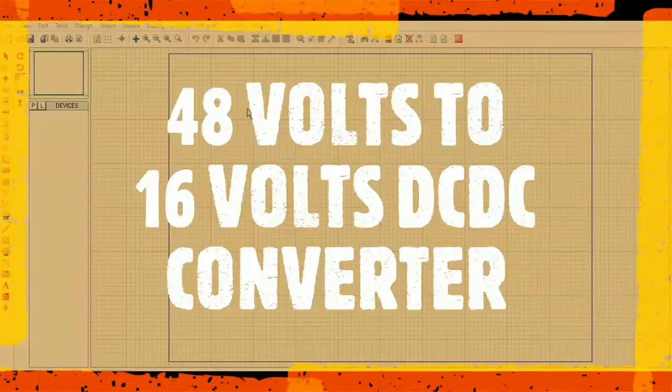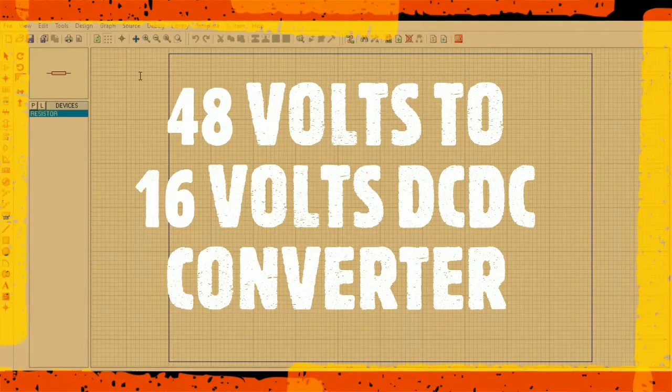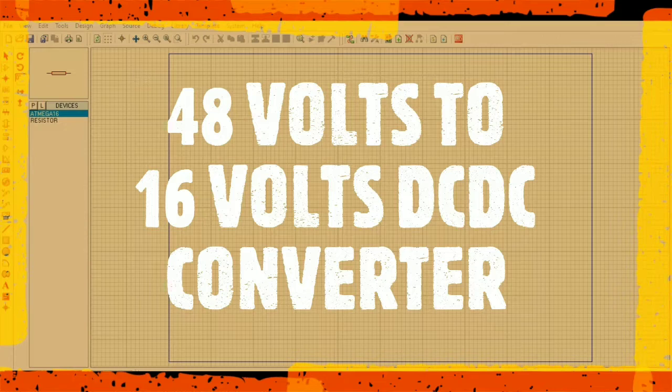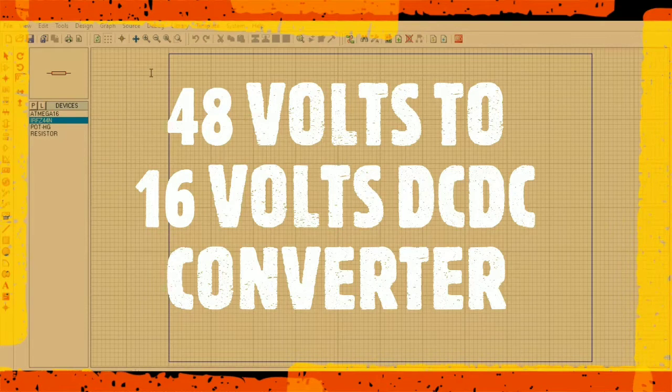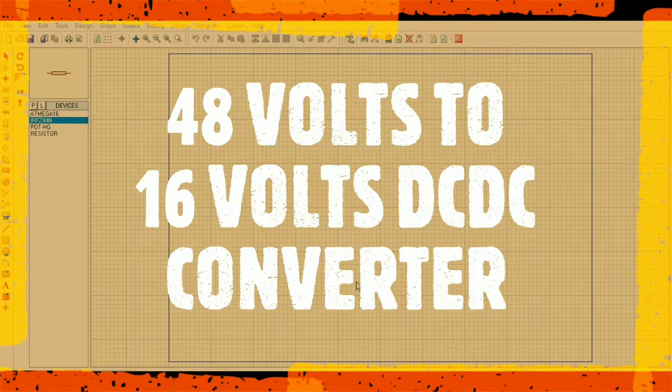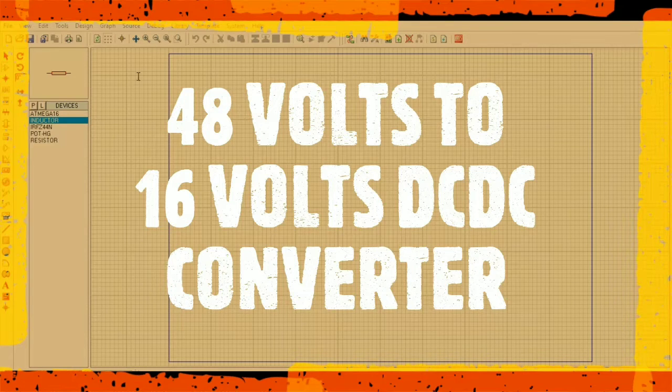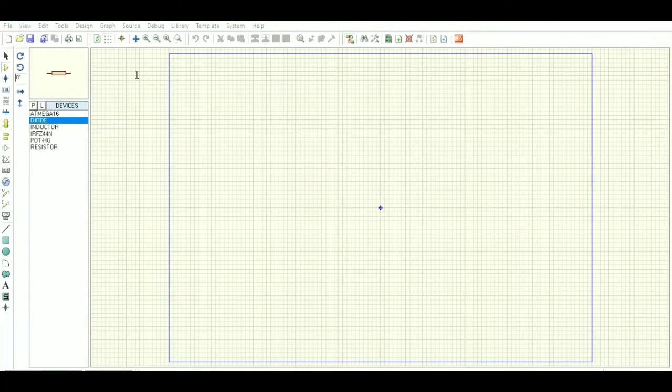Hey there, this is Shorey Verma and you are watching Sharing Ideas. Today we are going to simulate a 48 volts to 16 volt DC-DC converter. You can make it practical also, so let's start.